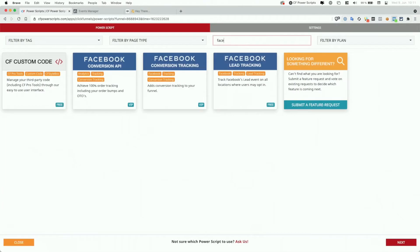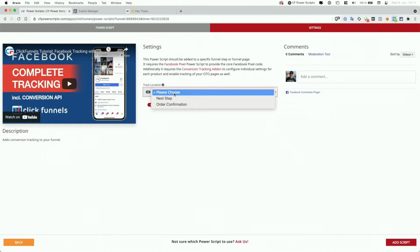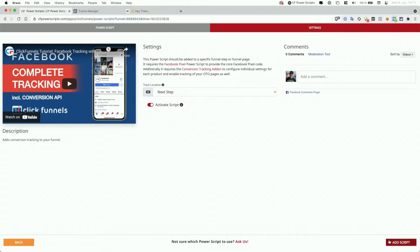Search for Facebook, select the Facebook conversion tracking Power Script, and simply set your track location. Now in 99.9% of cases, you want to set this to next step. And I'm going to explain the difference in a second. For now, I'm going to select next step as well, and just click on add script to finish the setup.